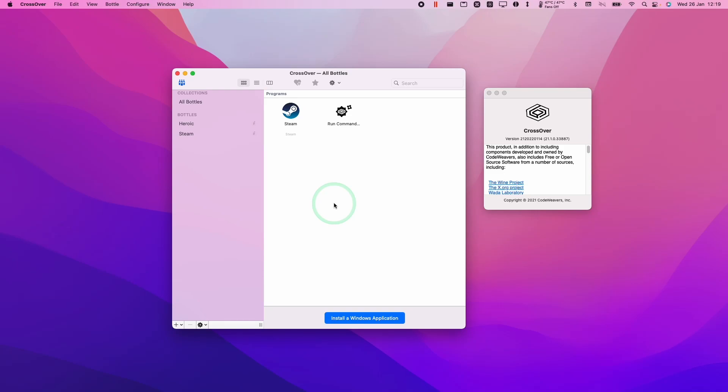Hey everyone, this is Andrew Tsai and welcome to my YouTube channel. Today I'm going to show you how to uninstall Crossover from the Mac operating system.